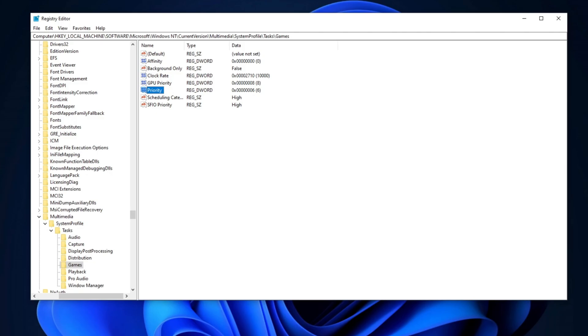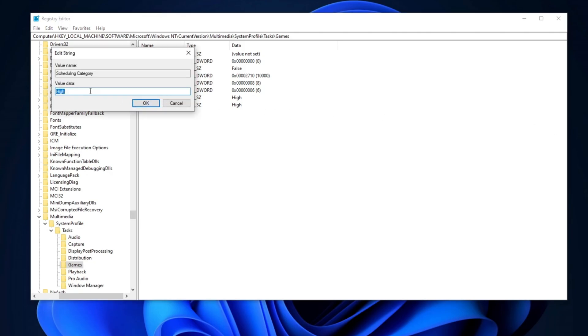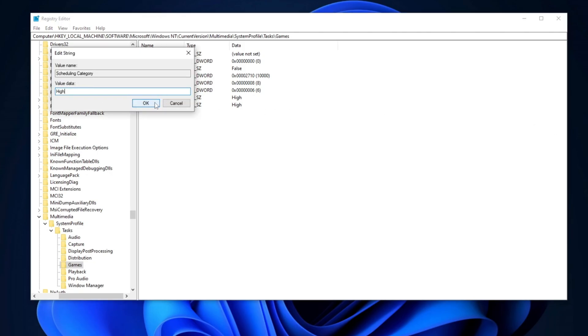Now, find Scheduling Category, double-tap, and set the value data to High. Hit OK, and save the settings on your PC.